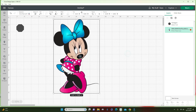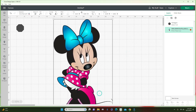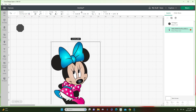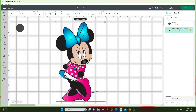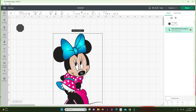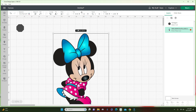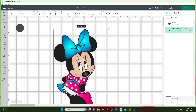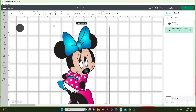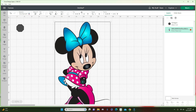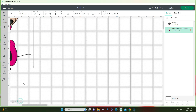Another way I use the slice function is when I want to make an image larger than the mat, even with print and cut. Say she's so big and I want to make her 24 inches tall, but I don't have a printer that can print that. So I could slice her, maybe right here under her neck, or down here, to get parts that fit. Let me minimize this a little so you guys can see.